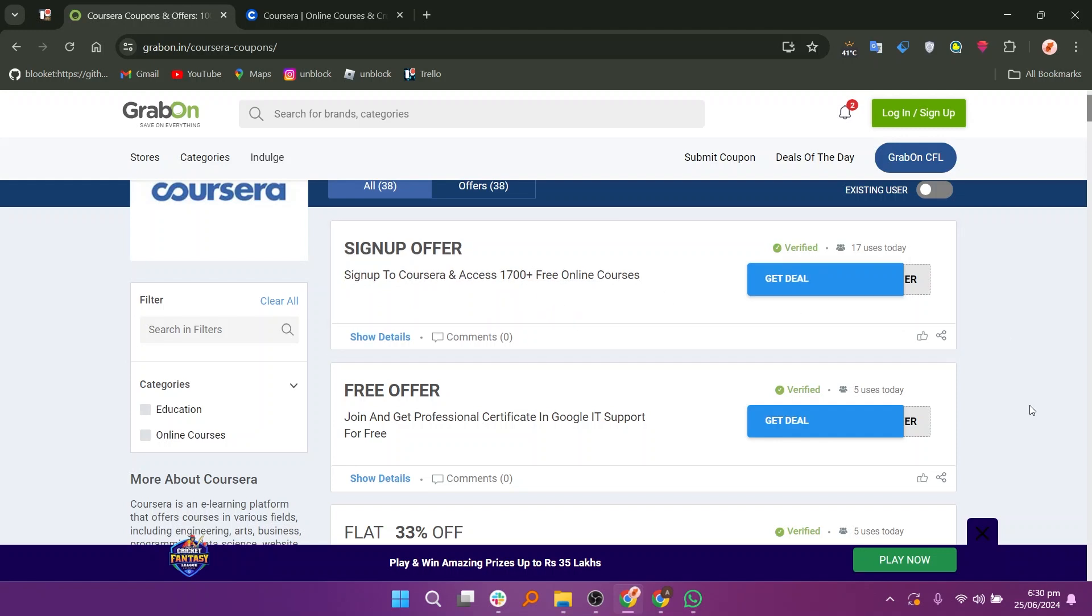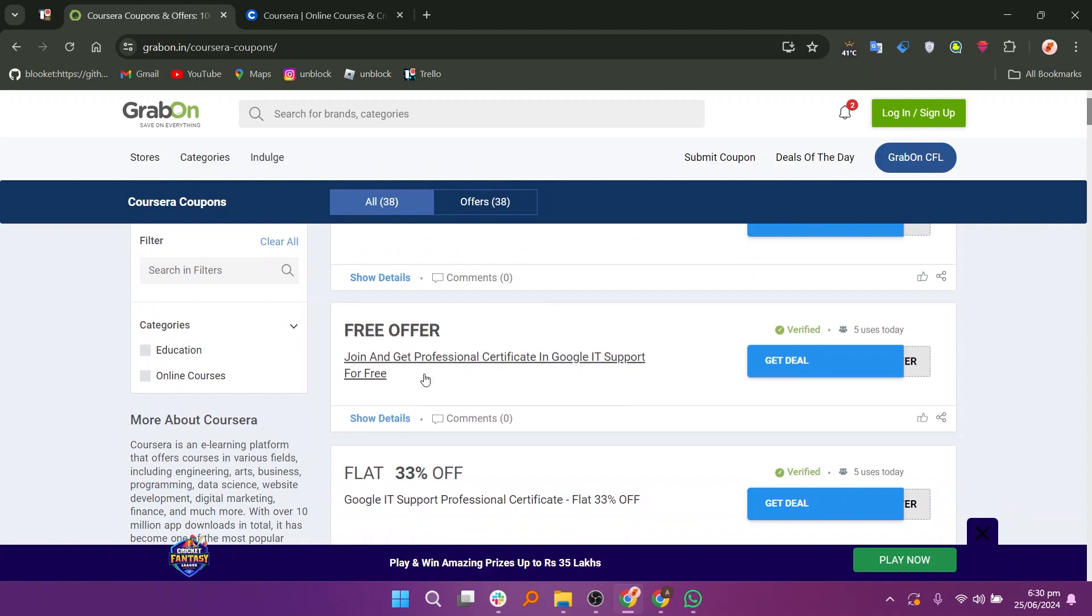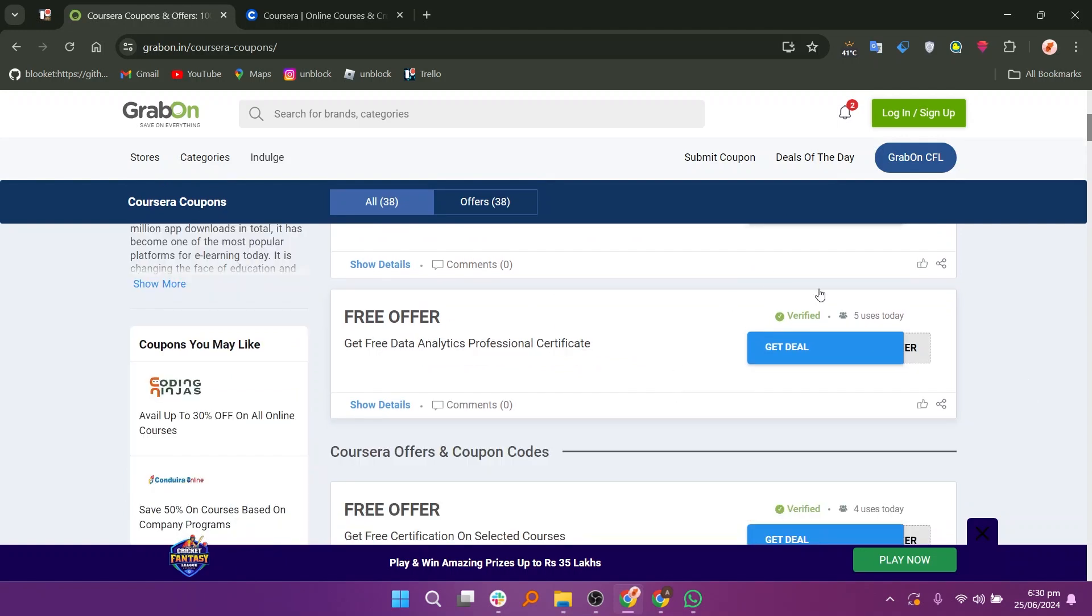In another free offer, you will get a free data analytics professional certificate. You can get the deal by simply clicking on the Get Deal button.